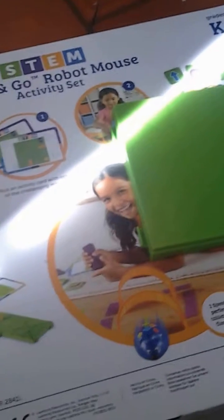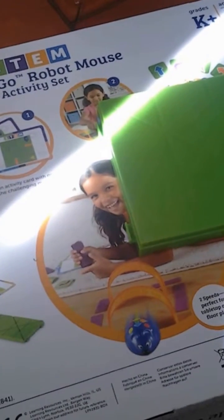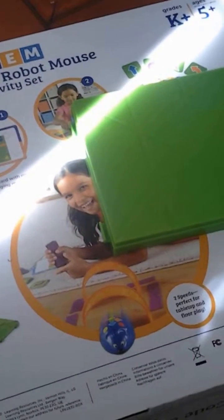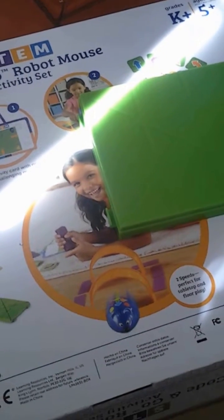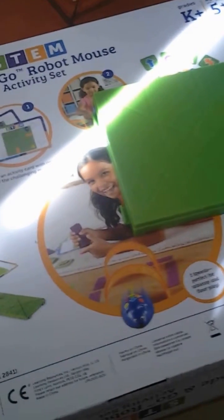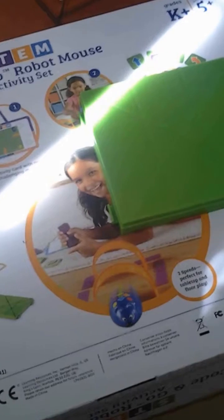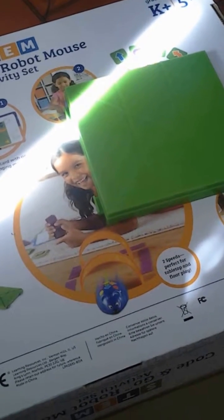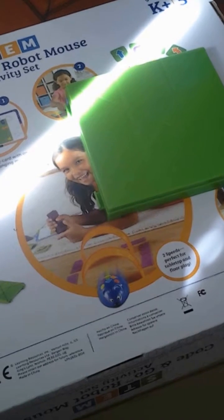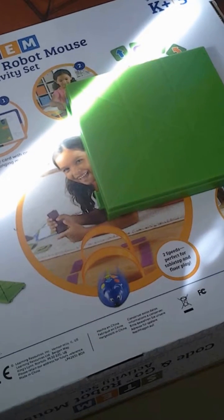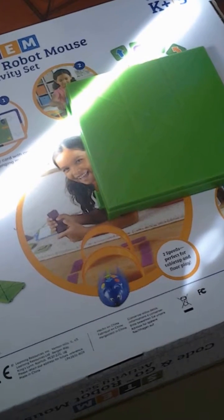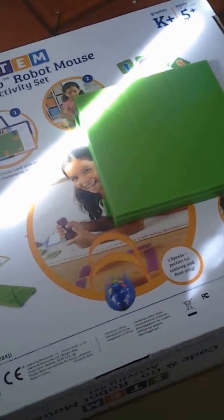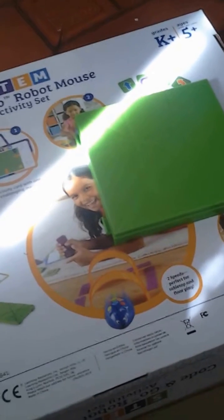16 maze grids that connect to form a larger board, 22 maze walls, three tunnels, a cheese wedge, 30 double-sided coding cards, and 10 double-sided activity cards.